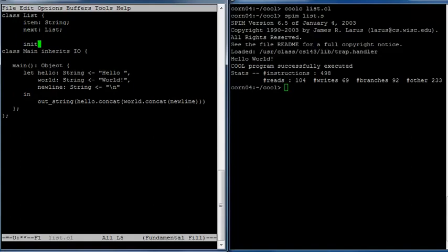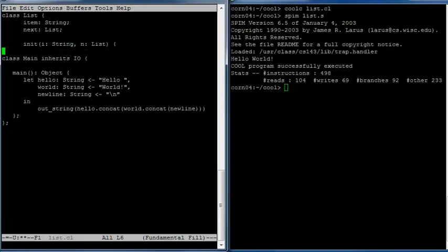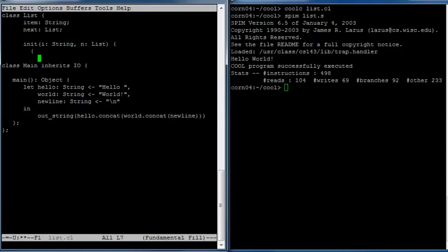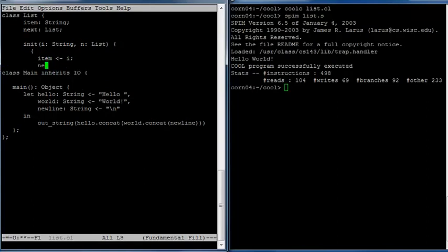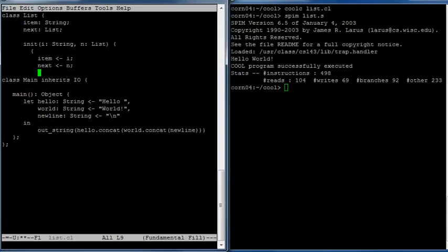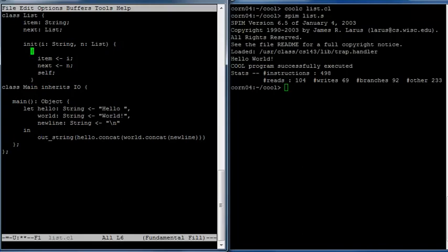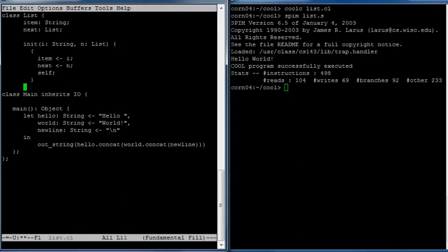We need a couple of methods in order to use this list. We'll need to initialize a list in some way. So the initialization function will take an item and the rest of the list, the next part of the list. It's going to set the fields of the object as a series of assignment statements inside a statement block. We'll set item to the i argument, set the next attribute to the n argument. We want this init method to return the object itself — we'll have it return self. And that's the end of our statement block and method.